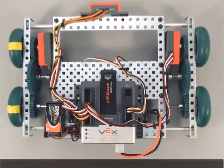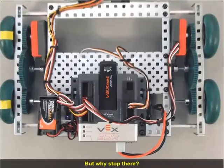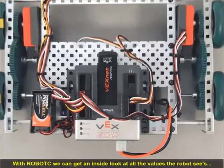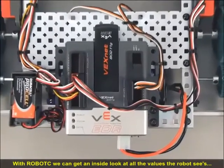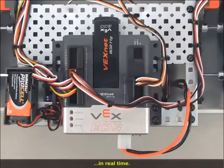Great! But why stop there? With Robot C, we can get an inside look at all of the values the robot sees in real-time.